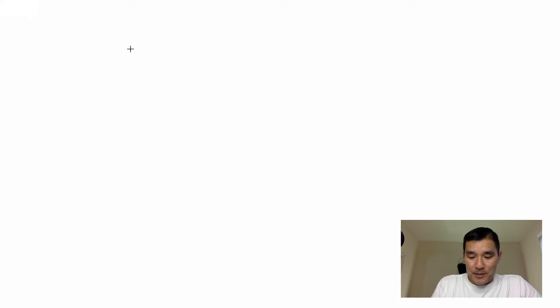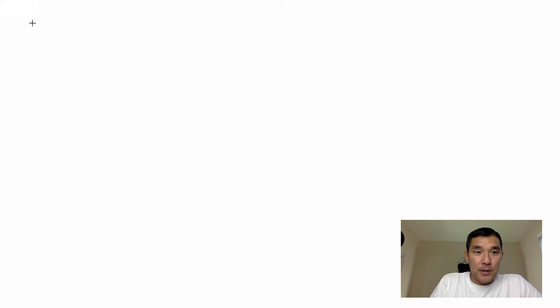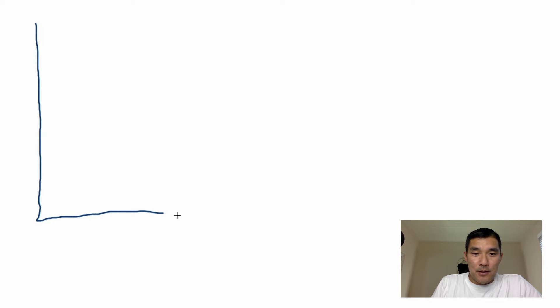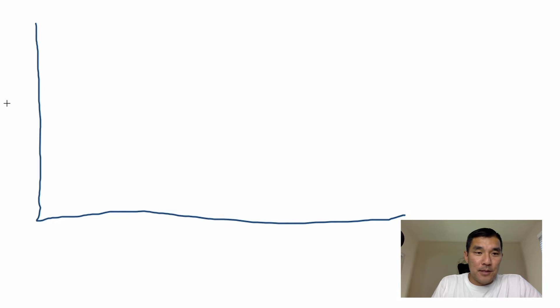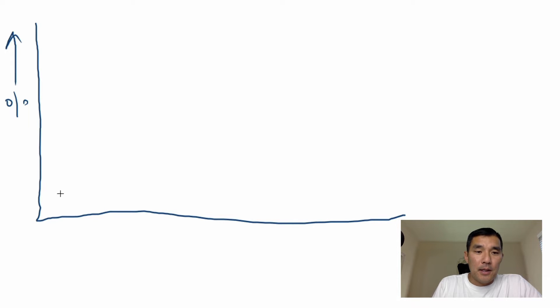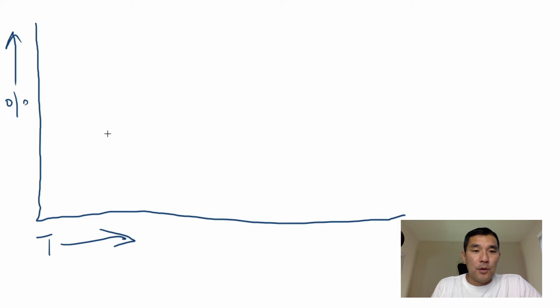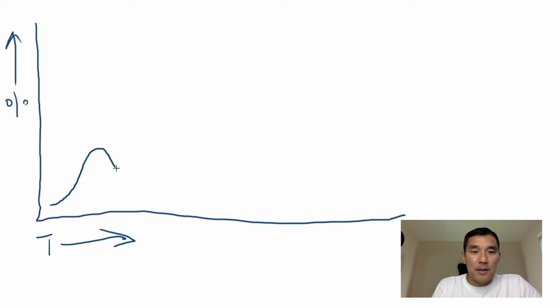Alright, so here's a quick graphical representation of how maximum drawdown works. So let's say that this is our graph, this is our percent gain and this is time. So let's say that your account balance went up and then it came down and then it came back up again, right.